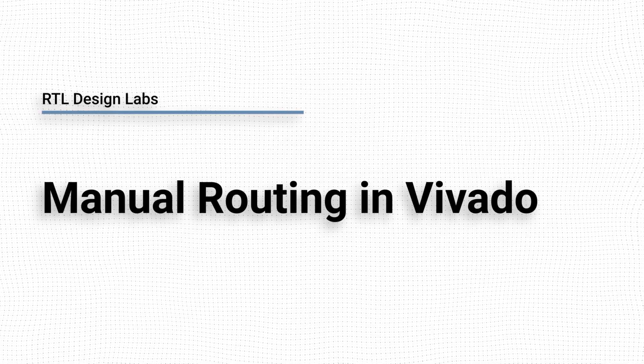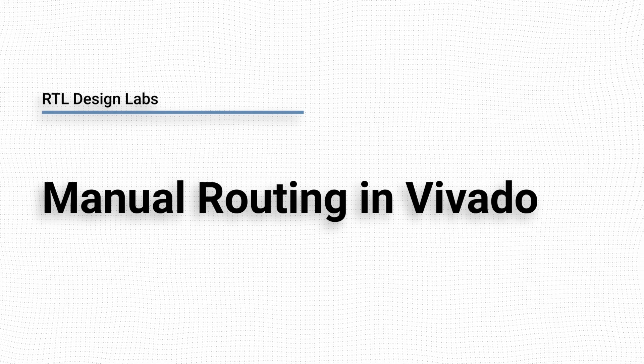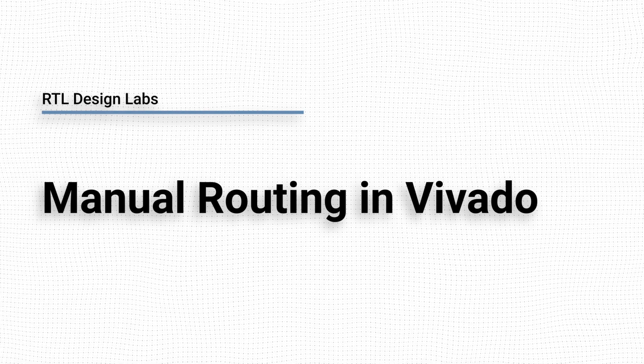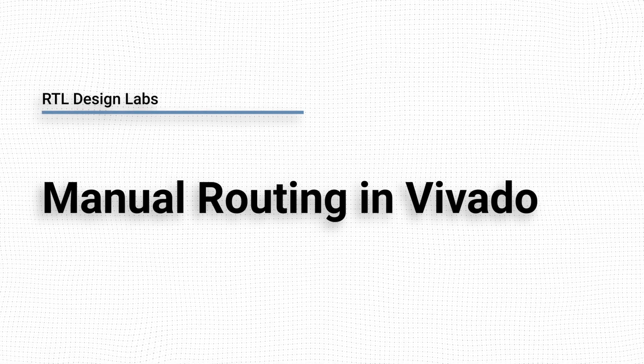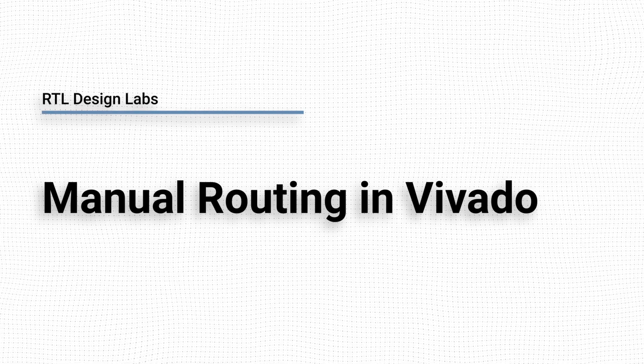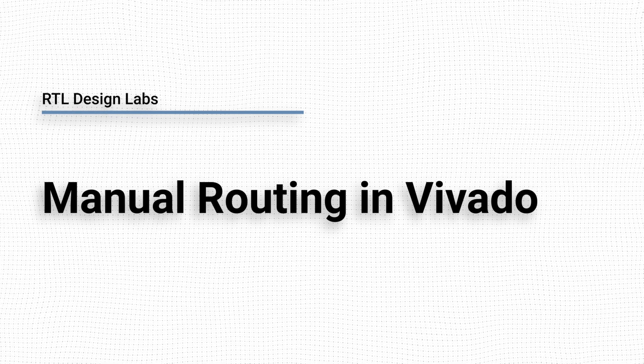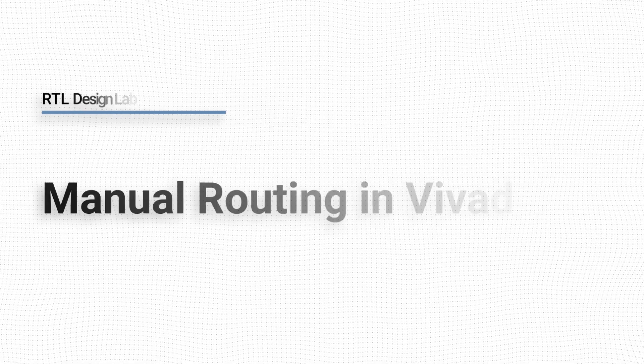In this video we will discuss the workflow for manual routing in Vivado. We will look at how indirect routing through placement and direct manual routing can reduce the skew in the bits of an output bus.